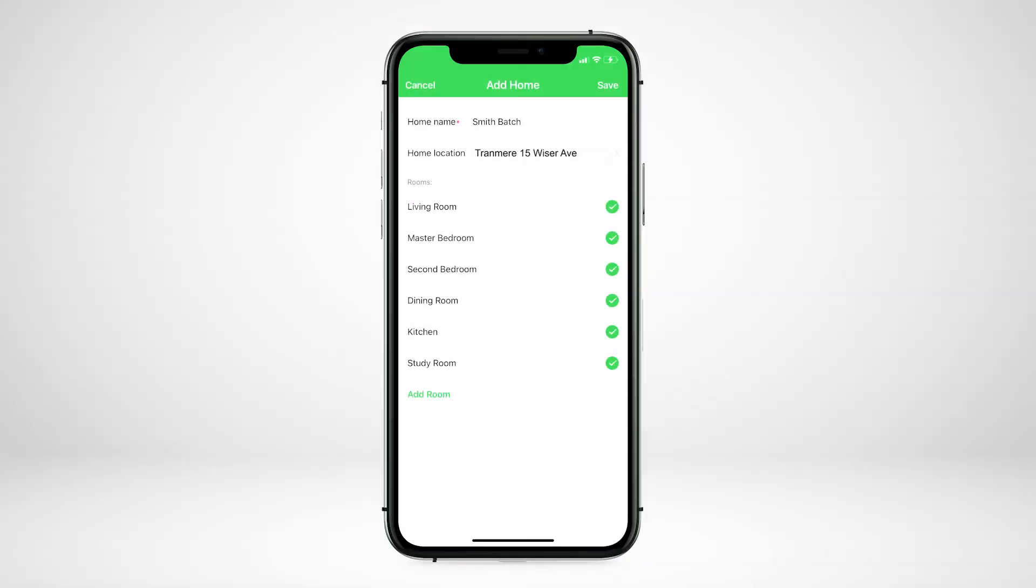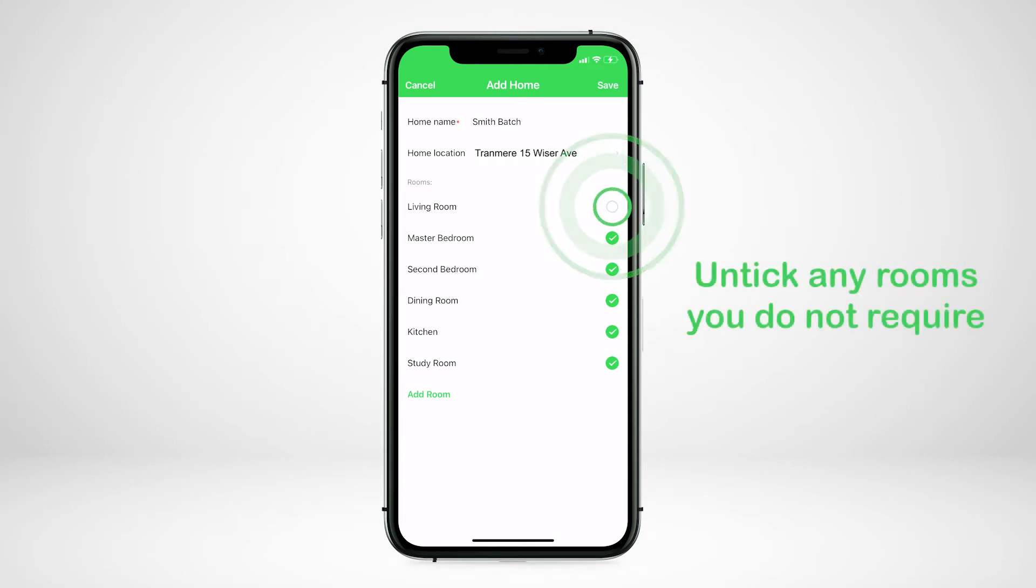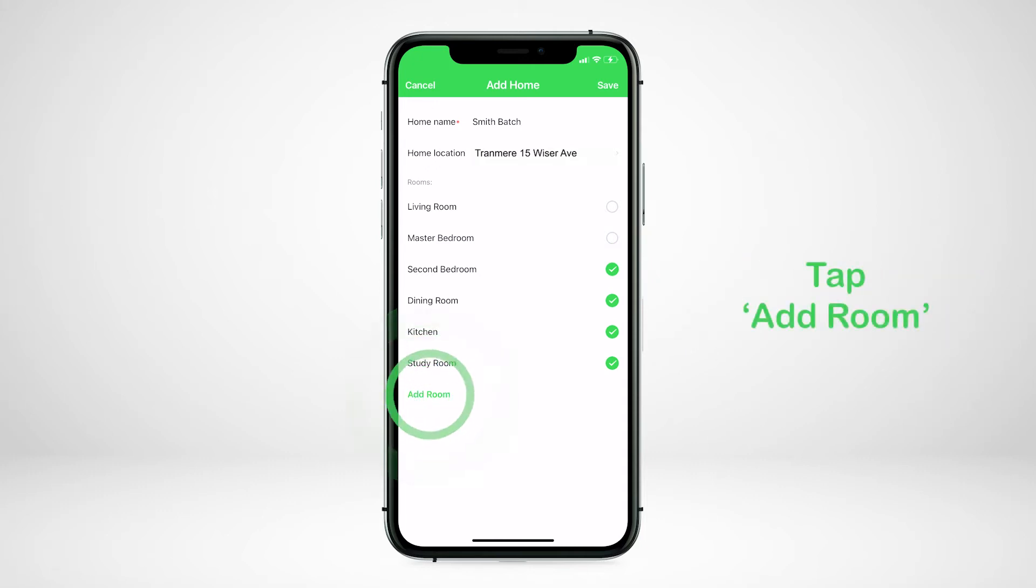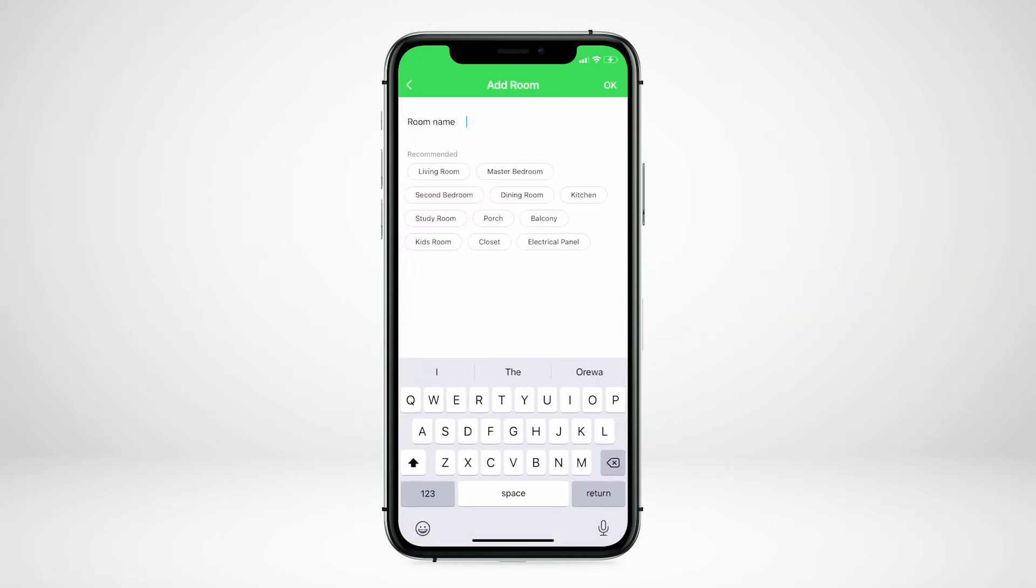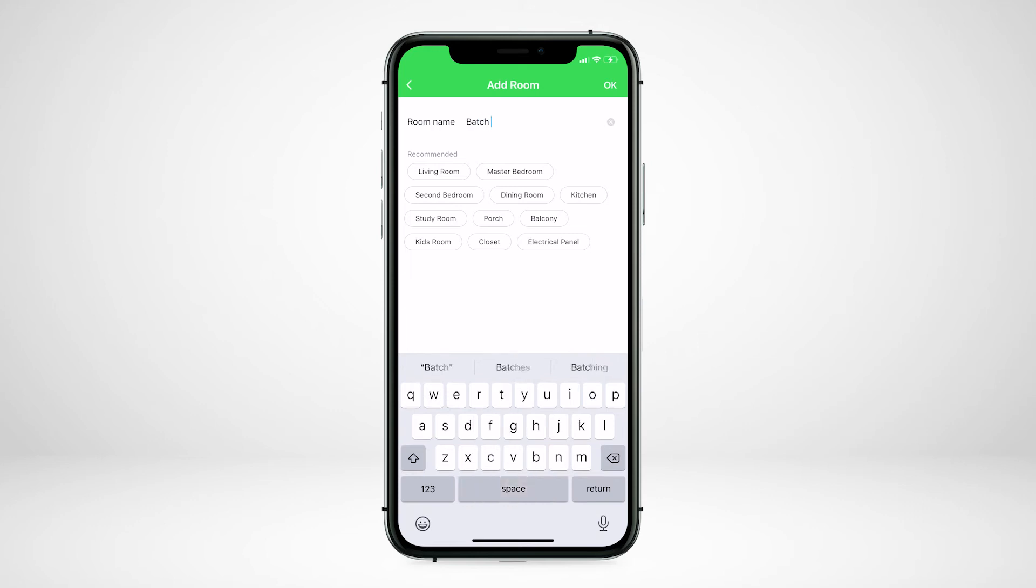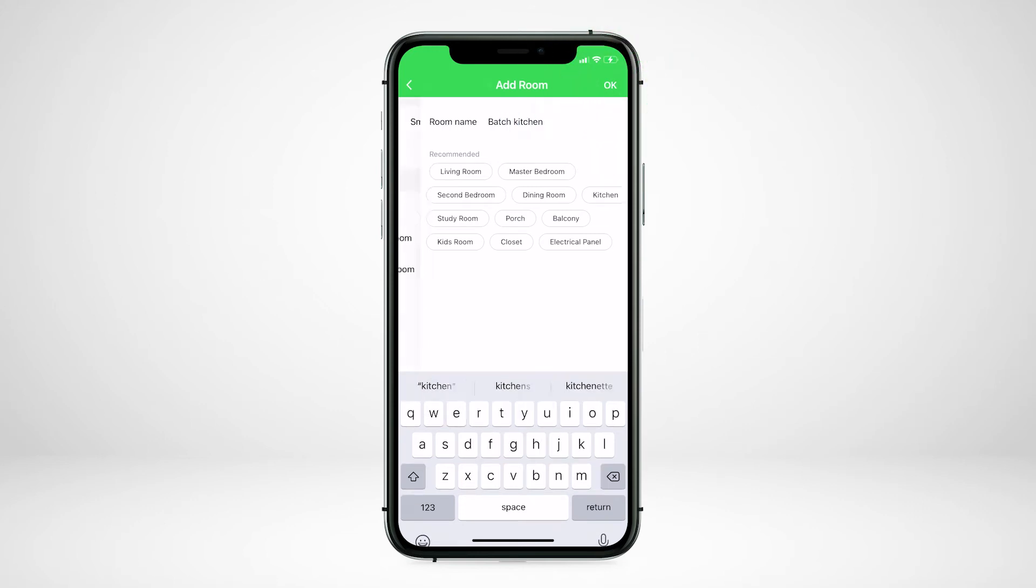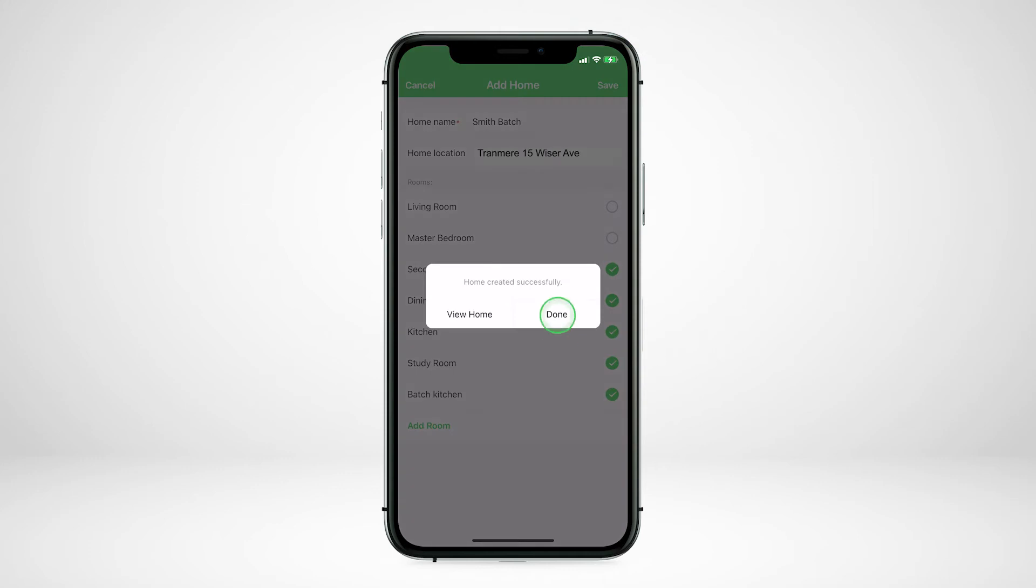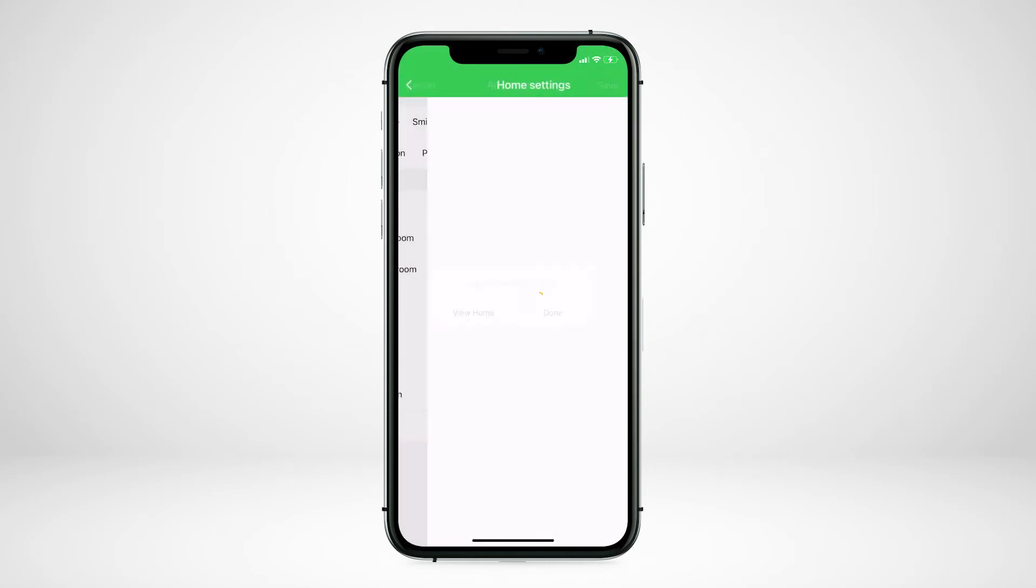You are able to customize the rooms in your home to match the physical spaces. Untick any rooms you do not require in your home. You can add customized rooms by tapping add room. Name your room and tap save. You have now successfully added a home to your Wiser by Essie app.